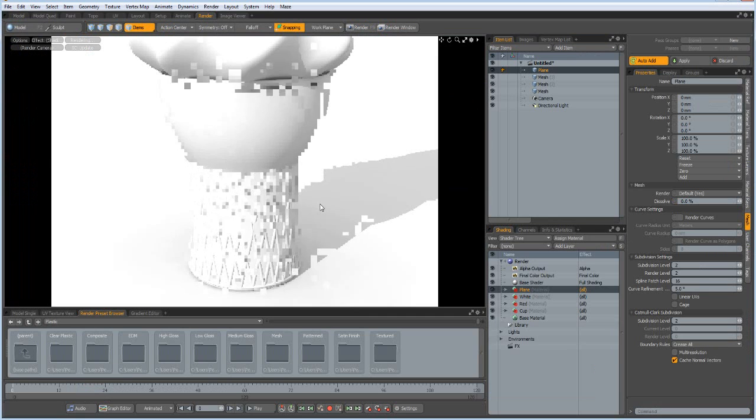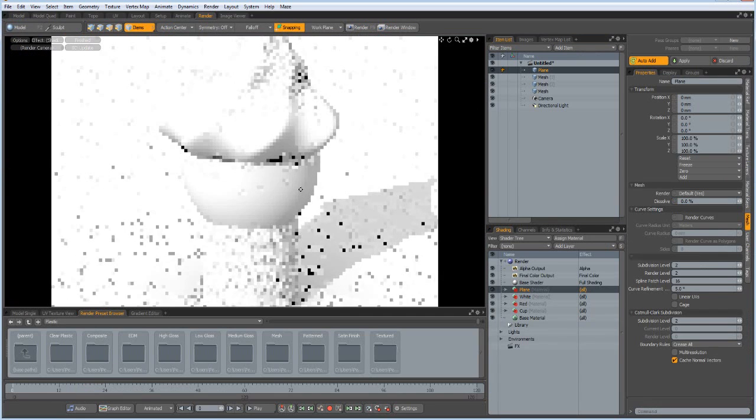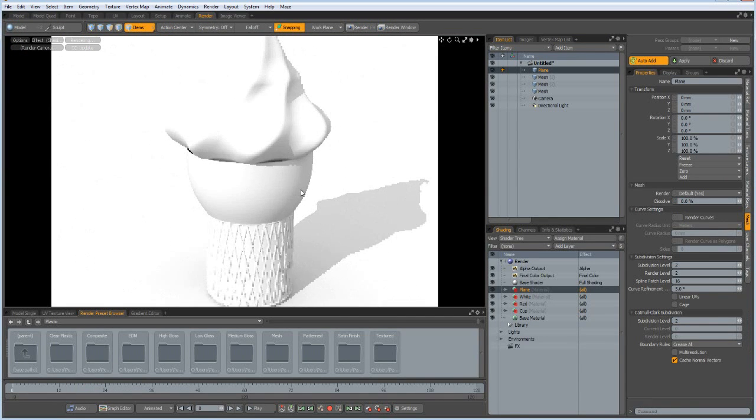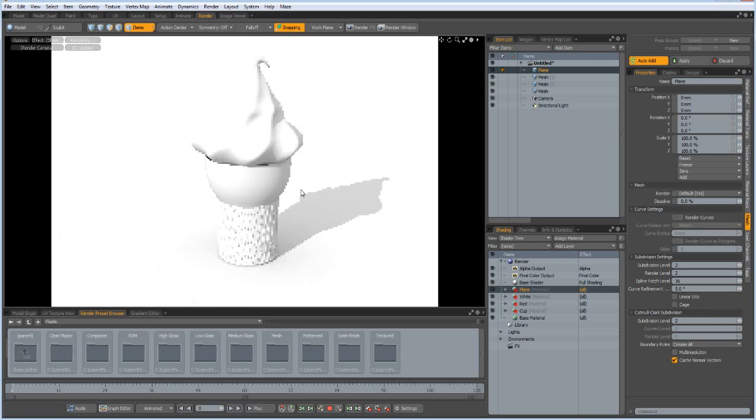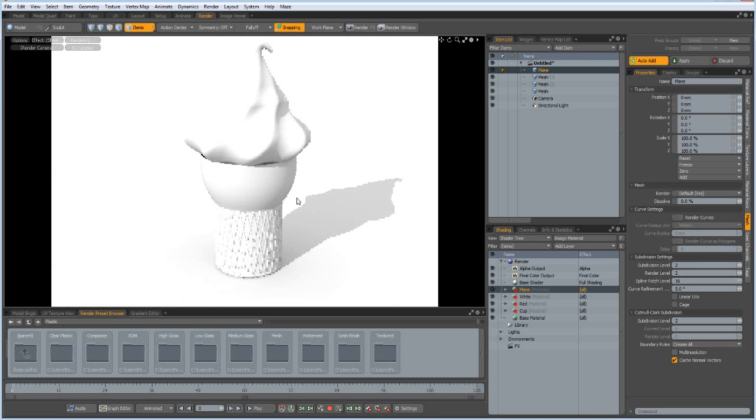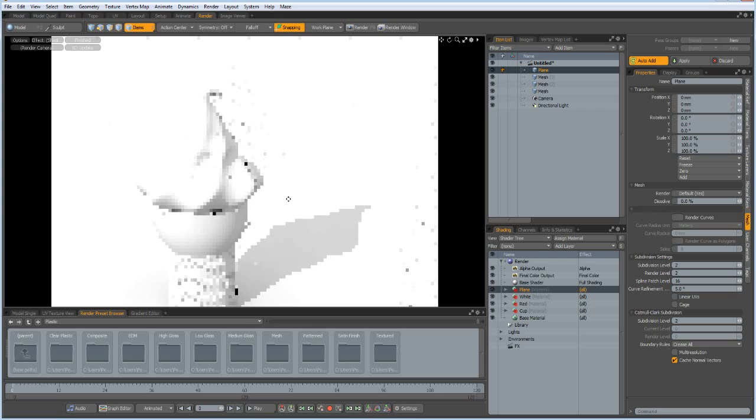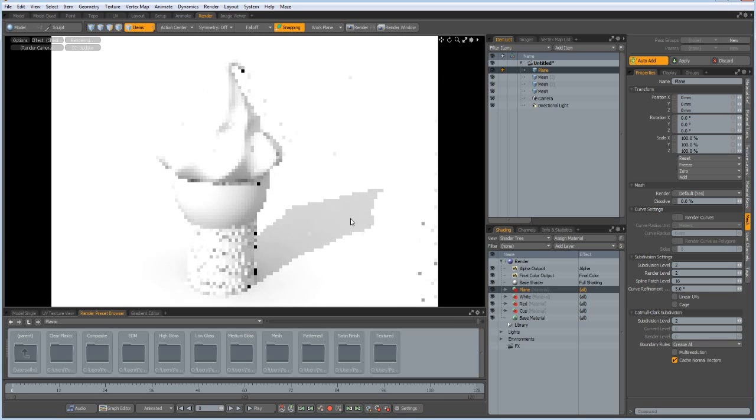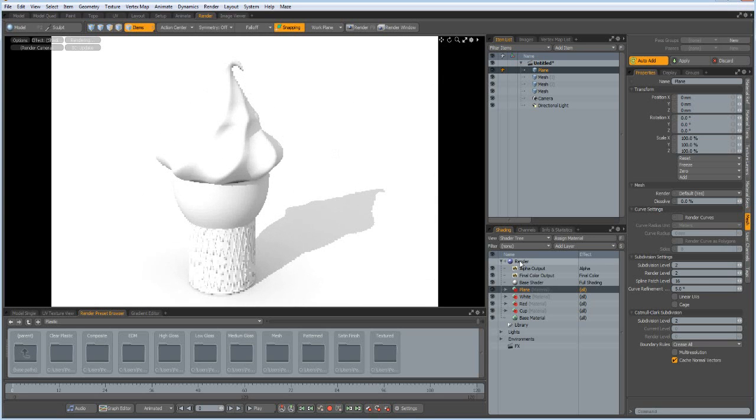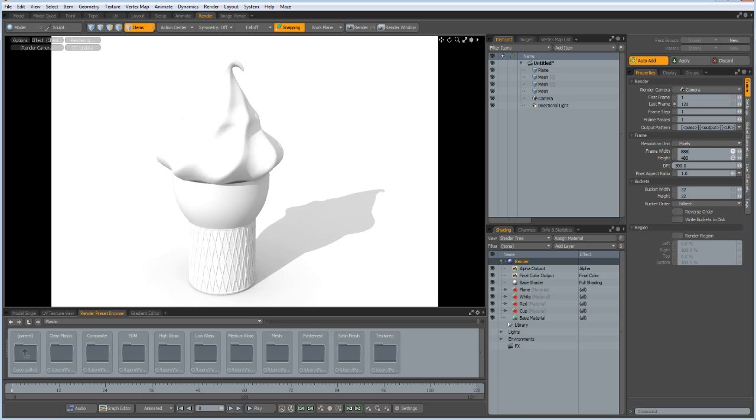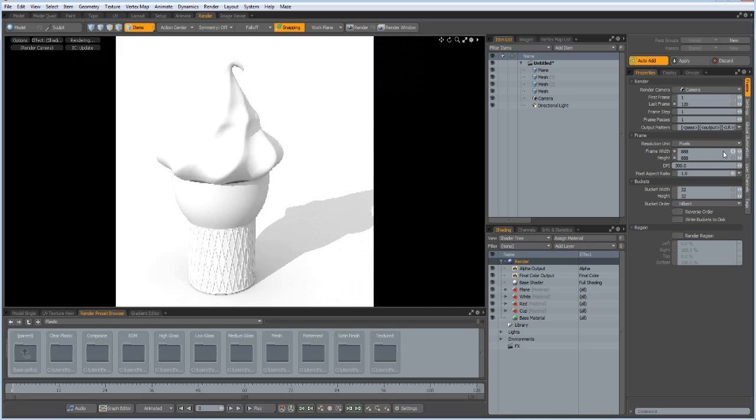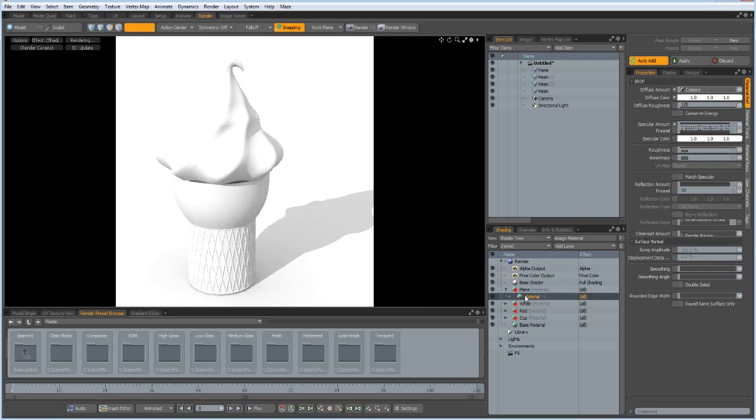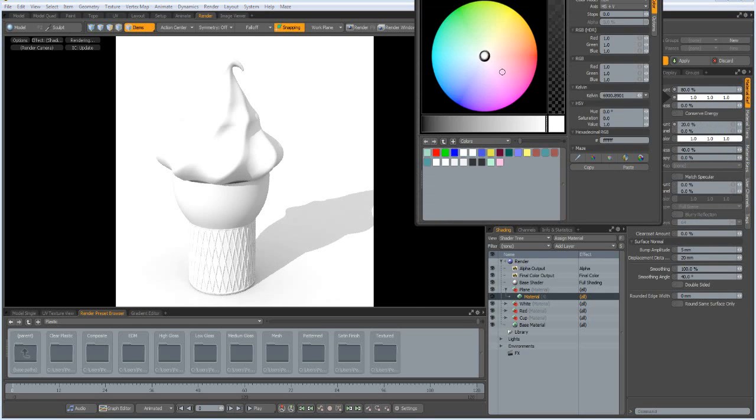First I make the render window a square, 888. And the red, the plane material, I want to have something bluish.